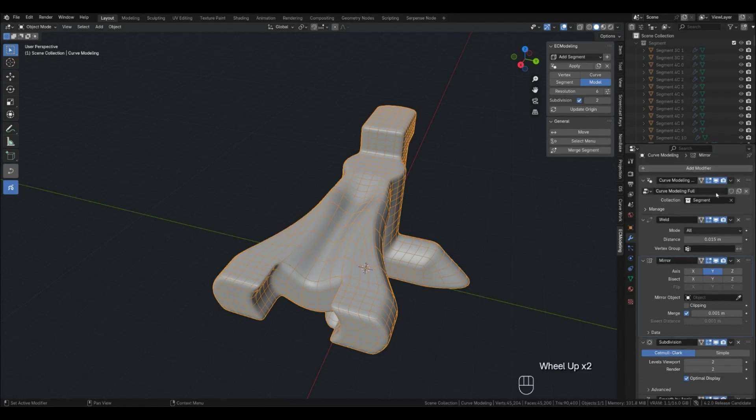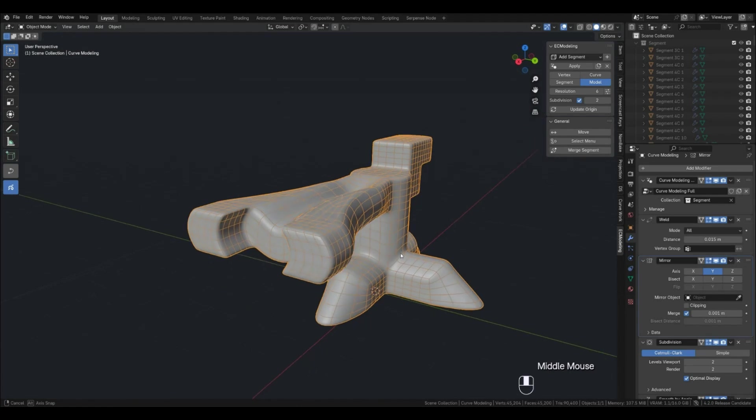This GeoNode joins all the segments together, so if you want to add any modifiers, add them after the Weld modifier, which in turn stitches the segments together.